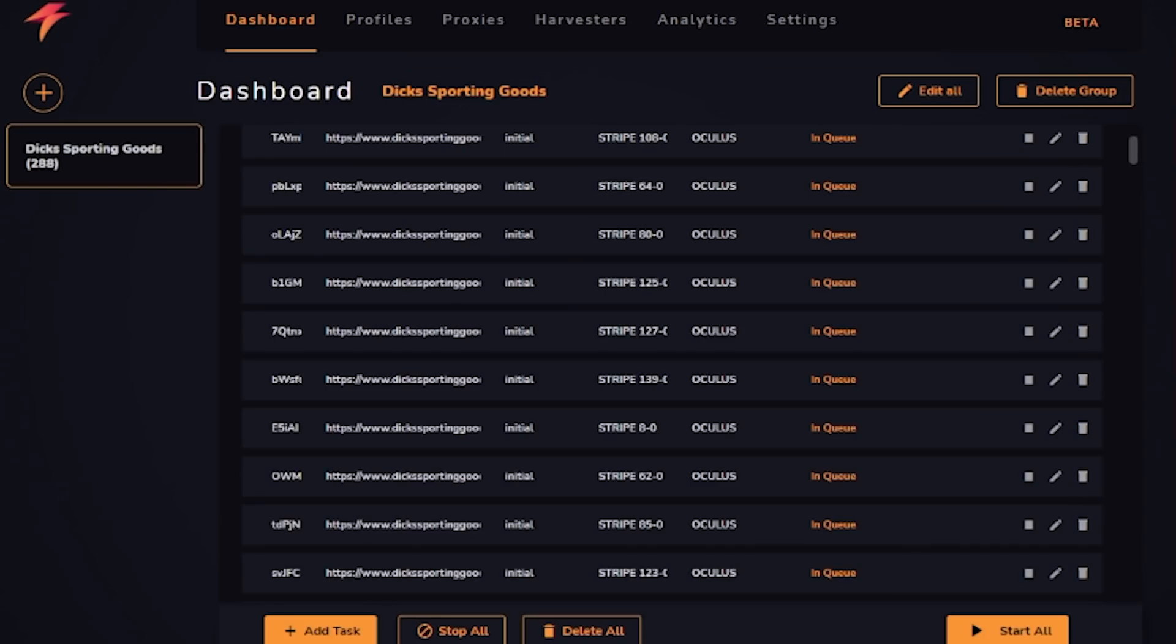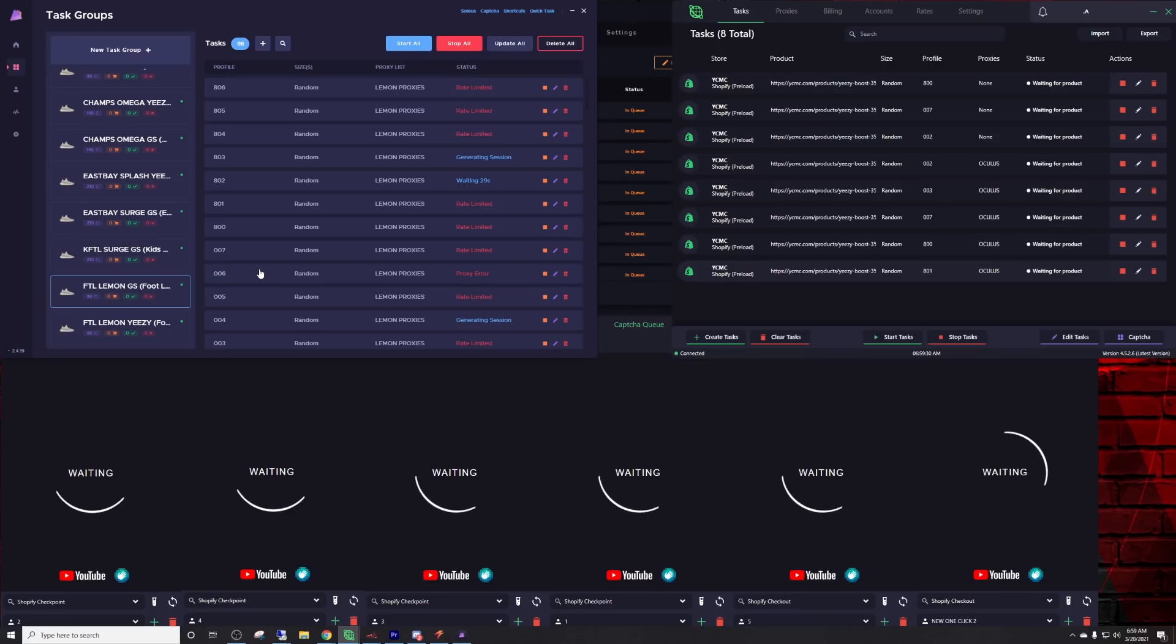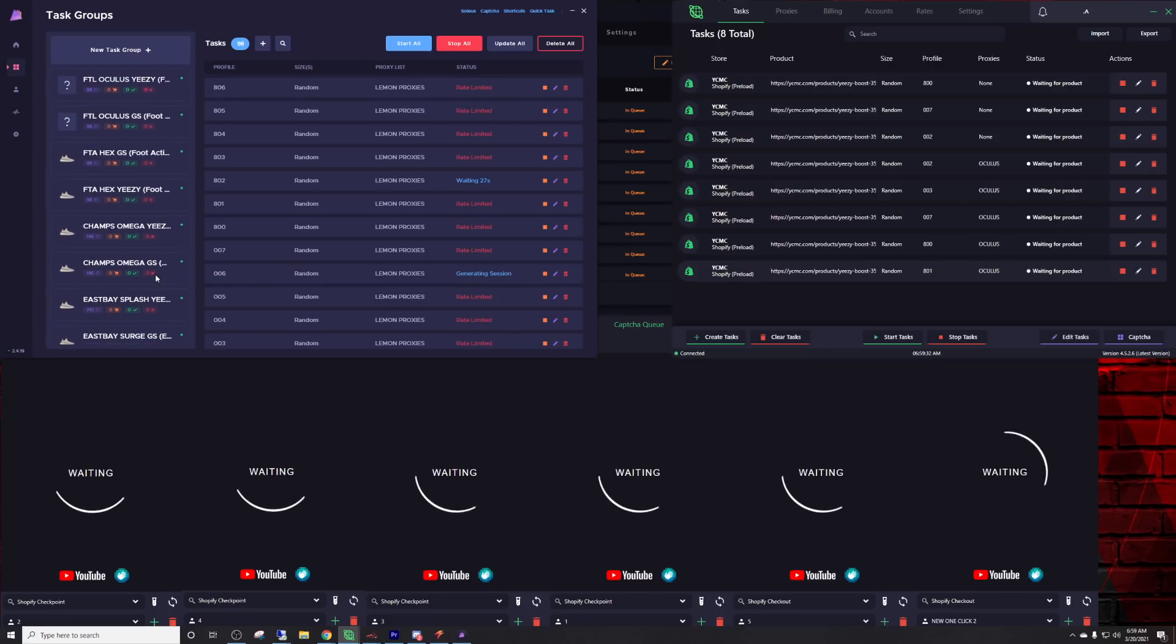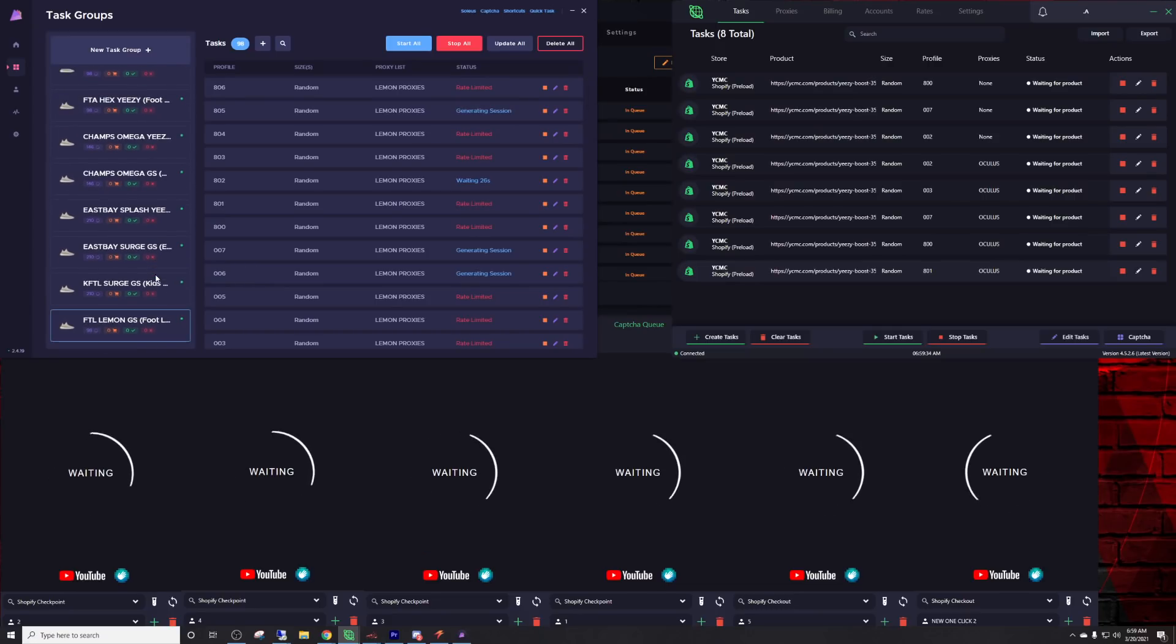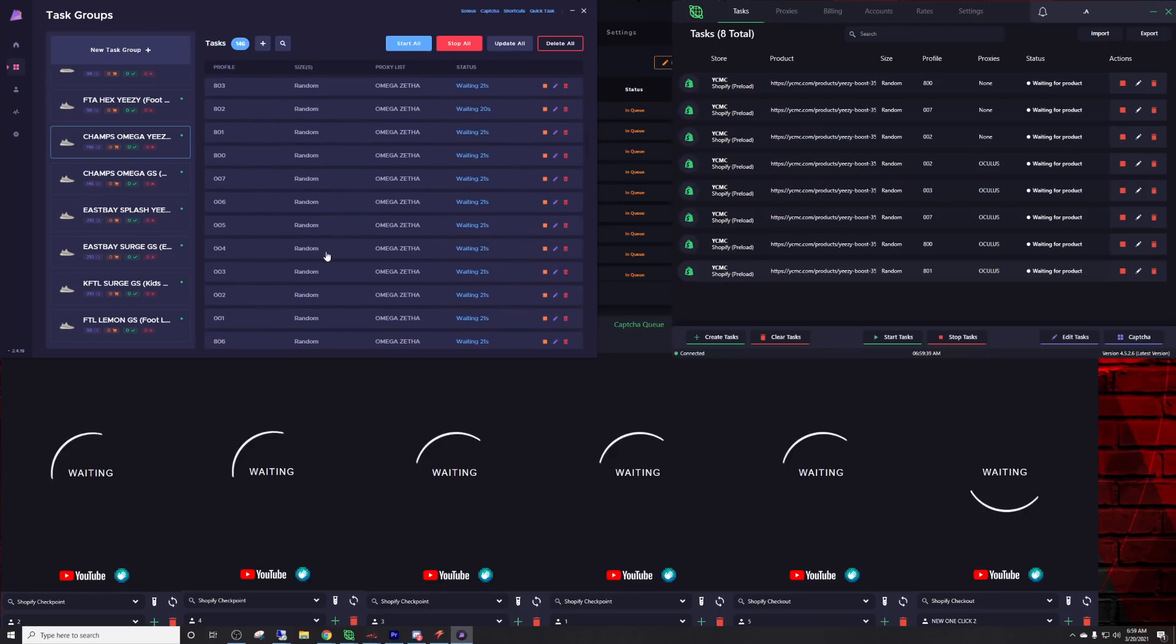I'll also be running Stormy.io at the bottom here for Dick's Sporting Goods. I've probably used over 50 gigabytes of resi data. Foot Sites have changed something and they're burning people's resi data, so that's why majority of my tasks are ISP proxies. Hopefully I don't eat up all my data.